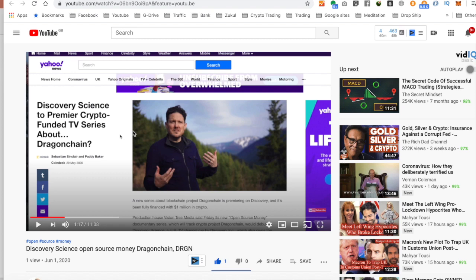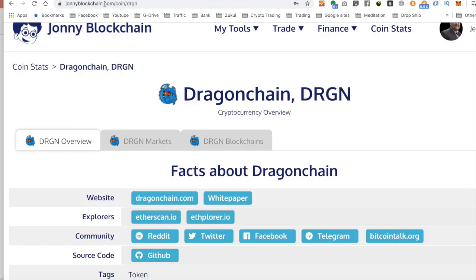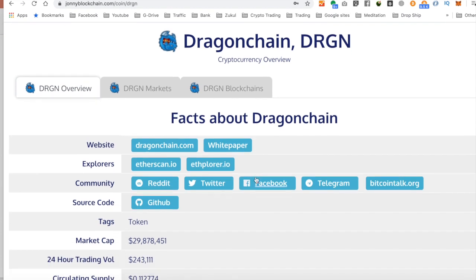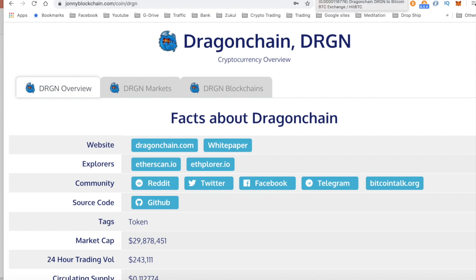In a previous video, I talked to you about Dragon Chain, a coin that I purchased that I believe will go up in price. And I purchased that on HitBTC. So over on Johnny Blockchain, I showed you the actual details about the coin. But now what I want to do is take you over to HitBTC and show you how to set up what's called a limit order for when the price rises.